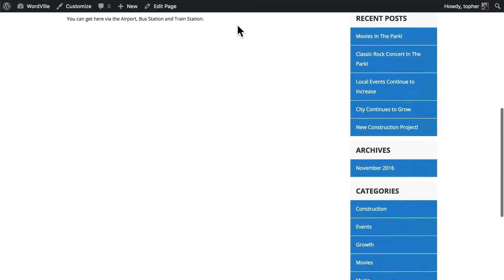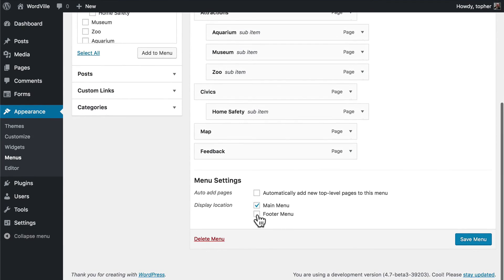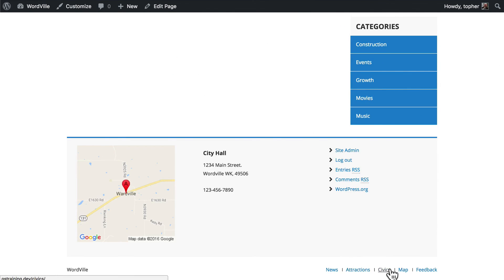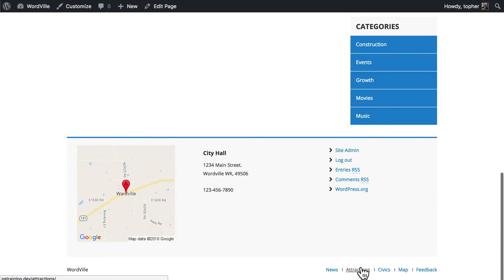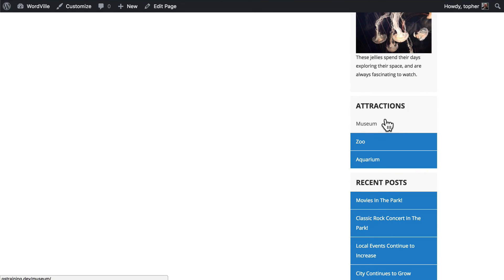We have one more option for menus. Let's choose our Primary Nav again — we can also put it in the Footer menu. So now it's in both the header and the footer. If we reload, you'll see down at the very bottom there's our navigation. So if you end up with a very long page, you may not want people to have to go all the way back up to the top to find your navigation — they can find it down here too. Note that the dropdowns do not work in the footer version, so it might be useful to have it so that when they click Attractions, the sub-nav is right there.